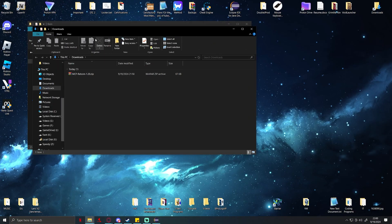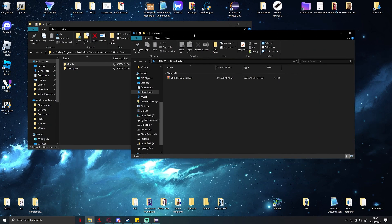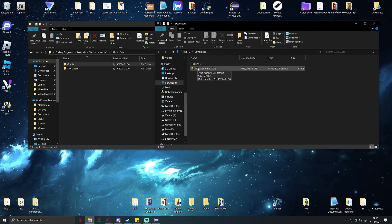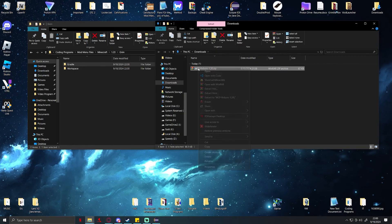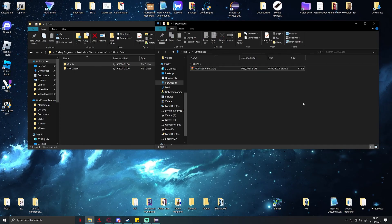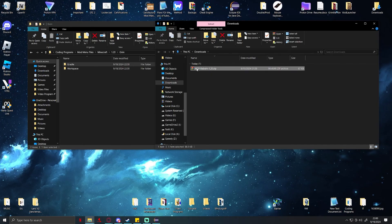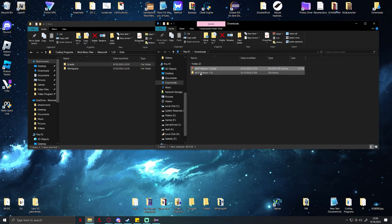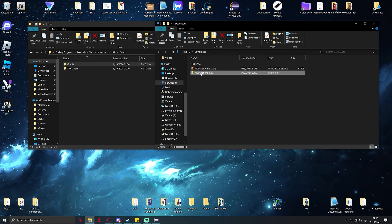Then open up your downloads folder. This is where you should have your MCP Reborn. You can use WinRAR, you can use 7-Zip, any type of basically compressed file extractor. I'm using WinRAR so I'm just going to right click and extract.